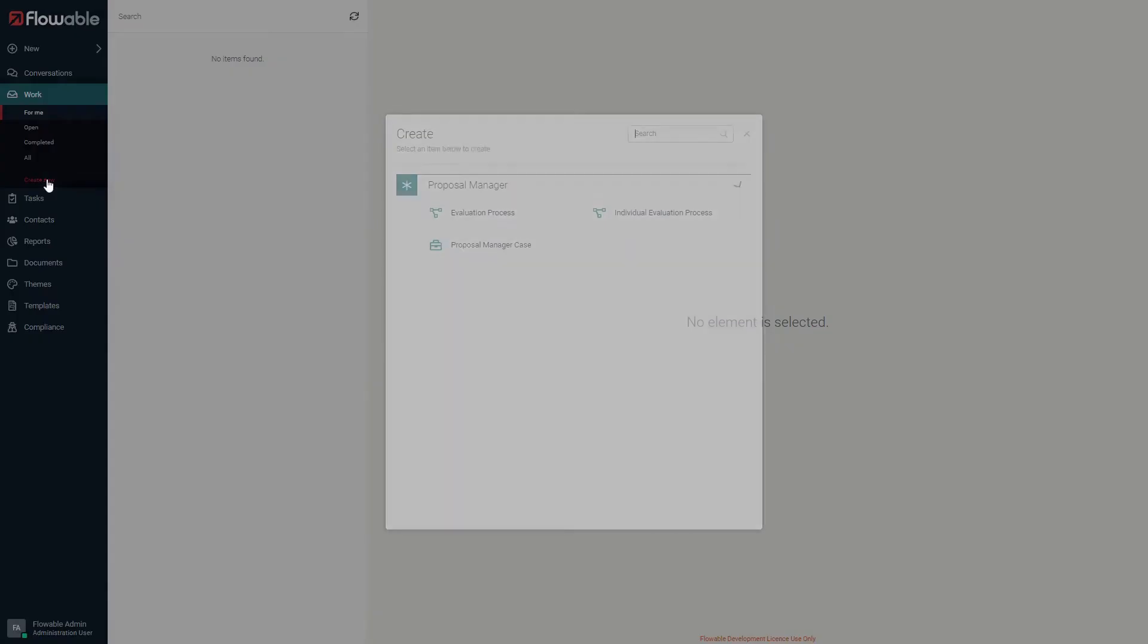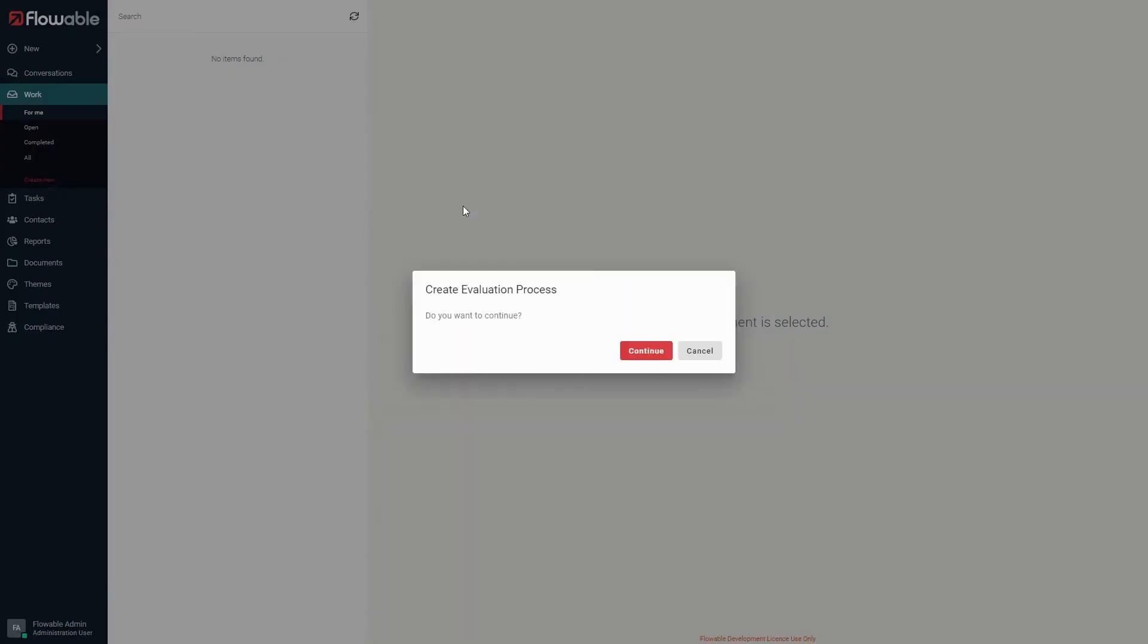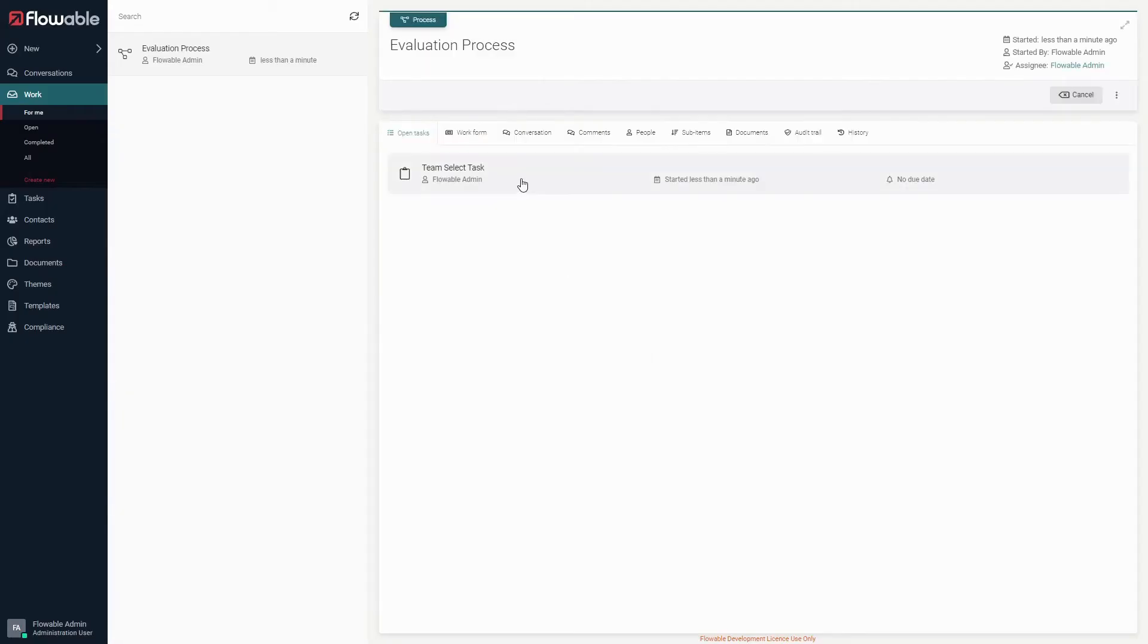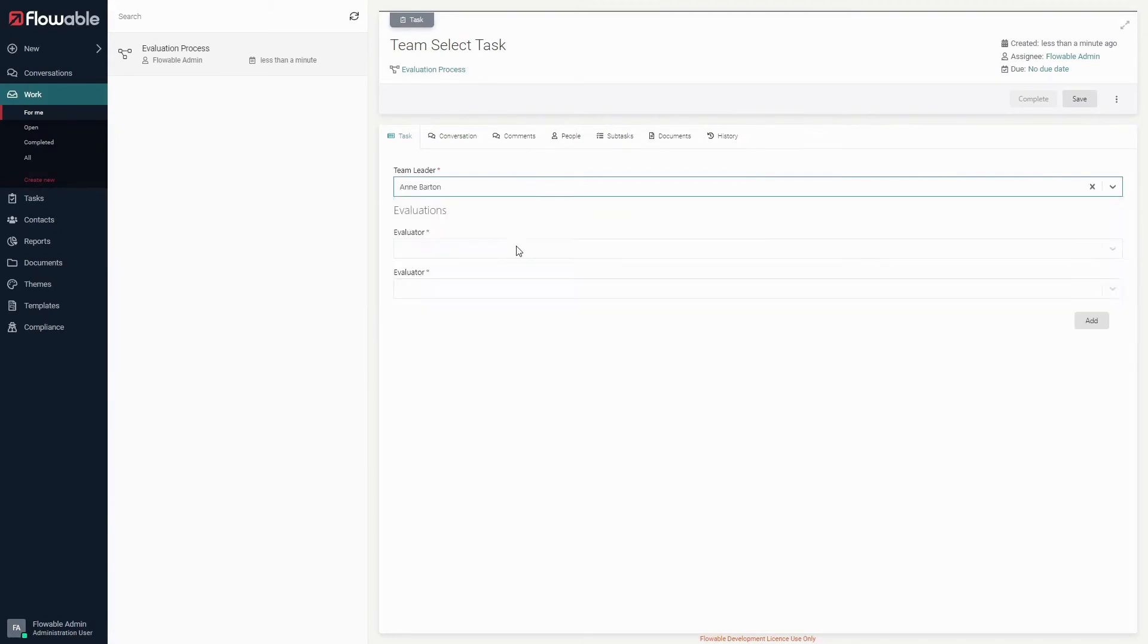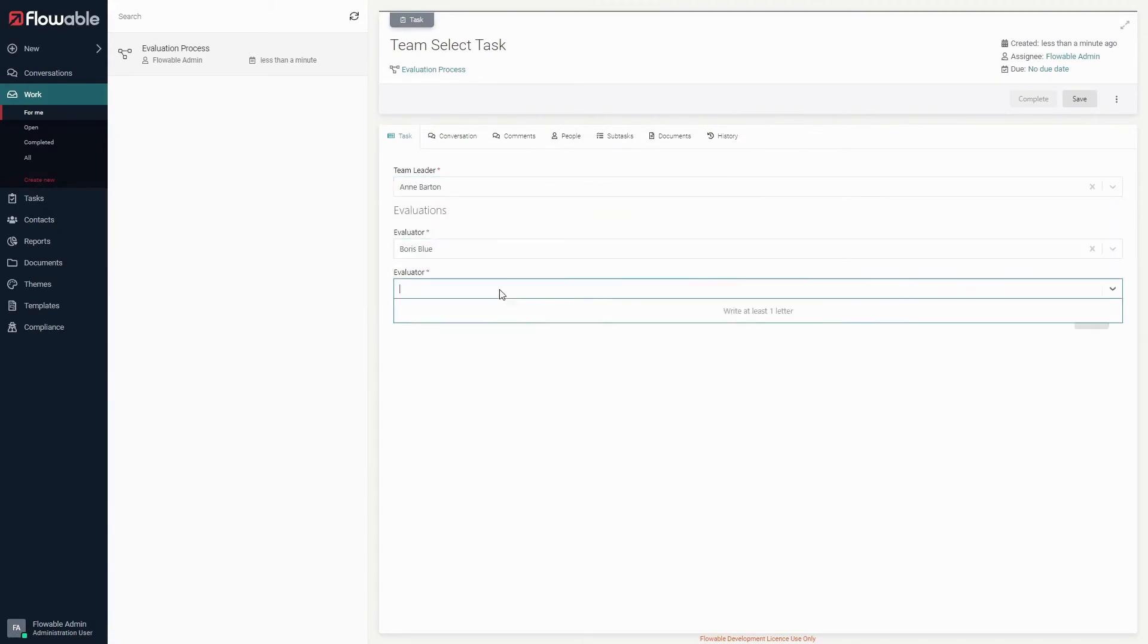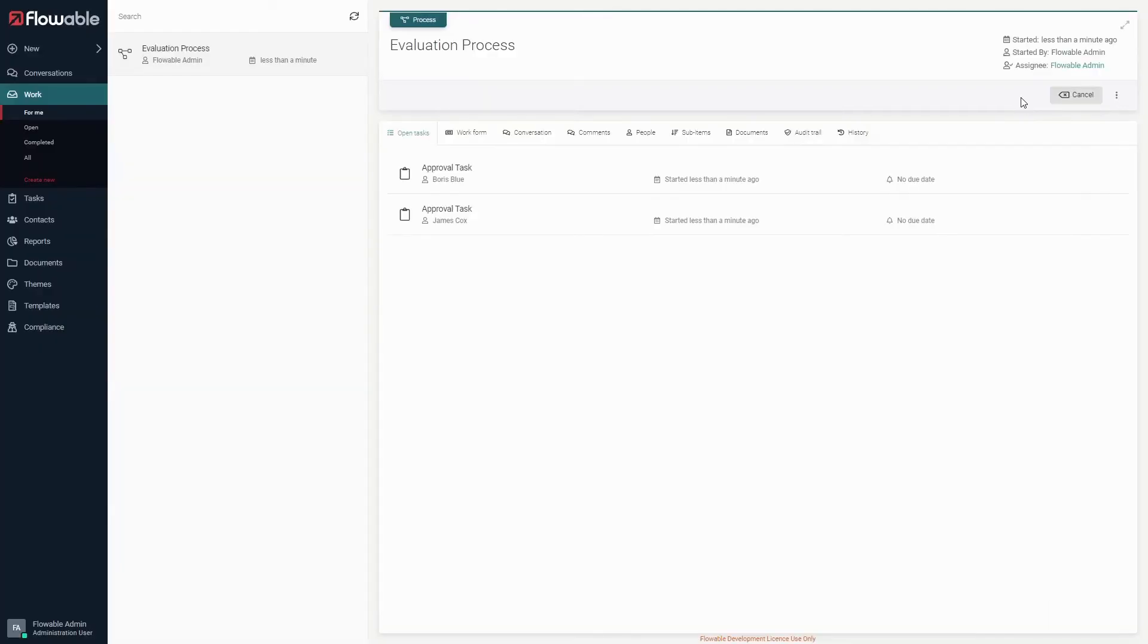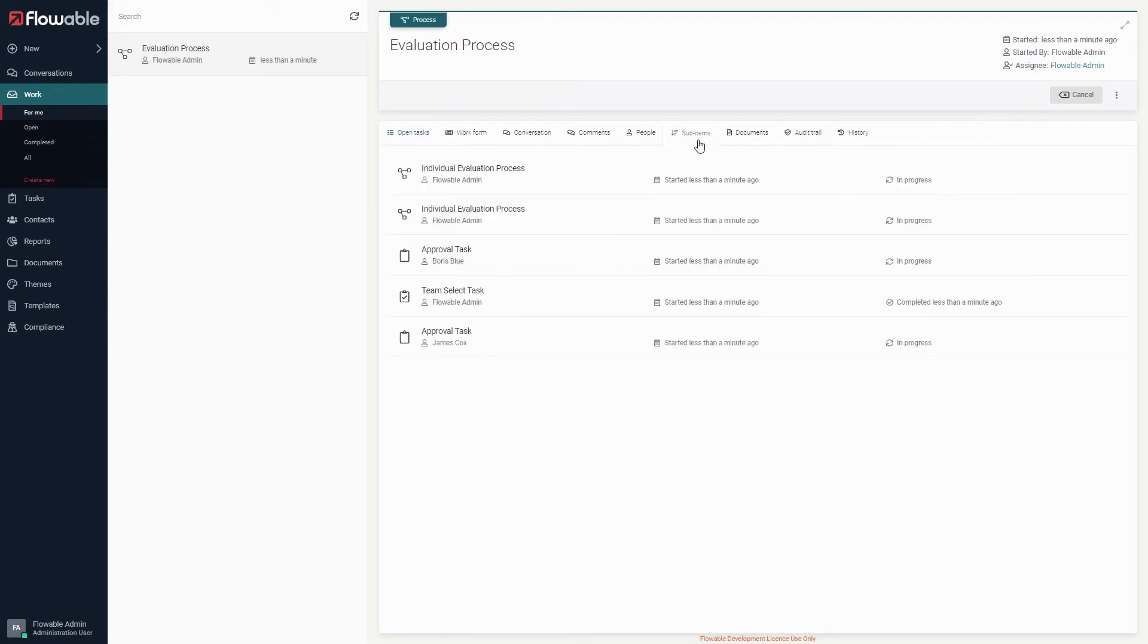Once we start a new evaluation process and then complete the team select task, we can see that there are two approval tasks for each of the users that we selected to be evaluators. Also if we look under the sub-items tab we can see the two individual evaluation processes that were created.